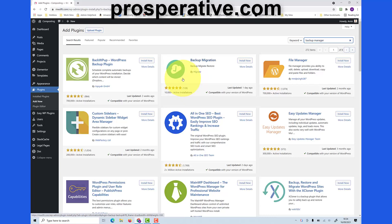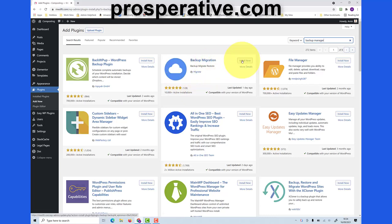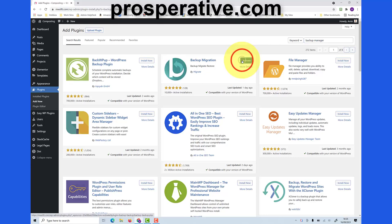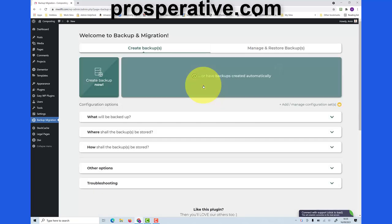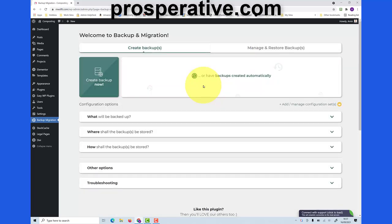Backup migration is the one we use. I'm happy to recommend it. Click on install now, then click on activate, and at this point I always skip.